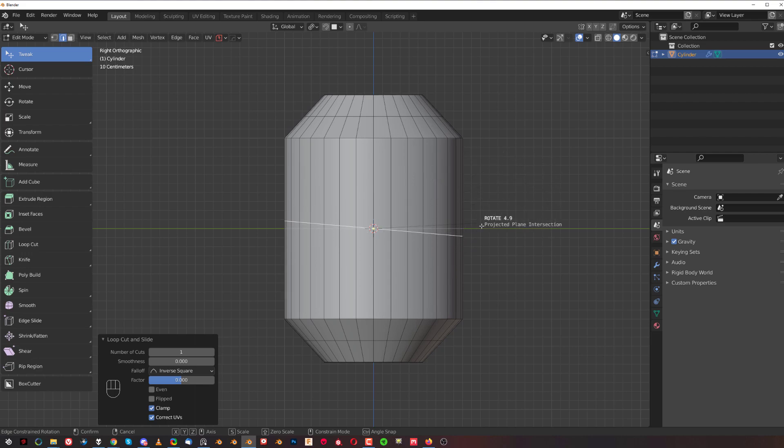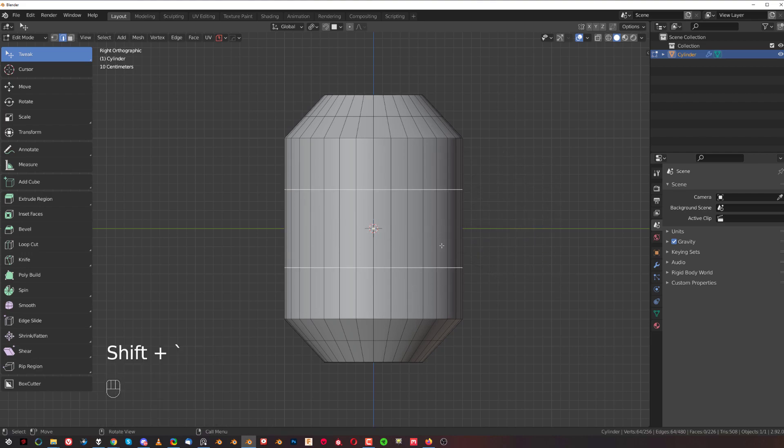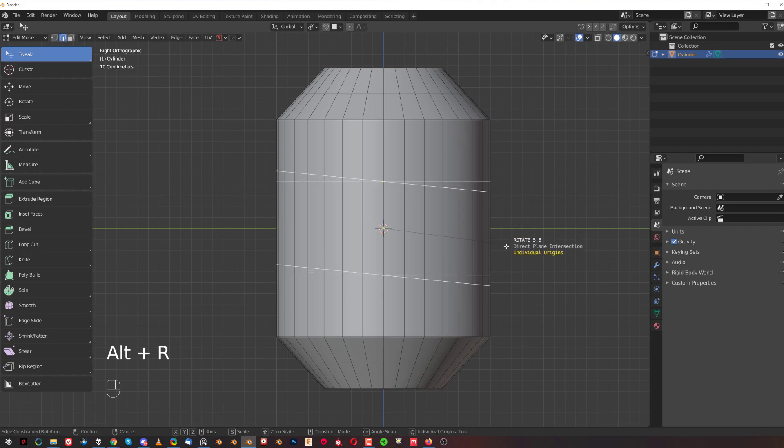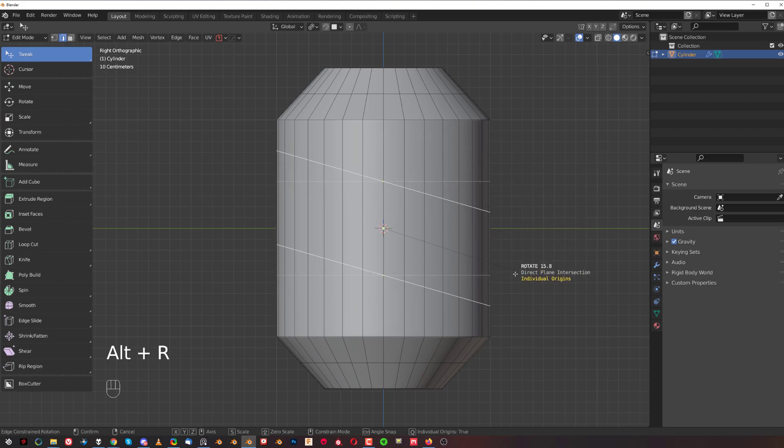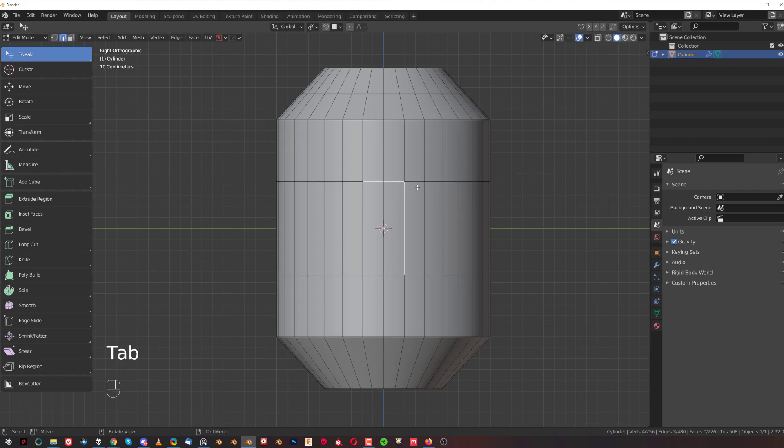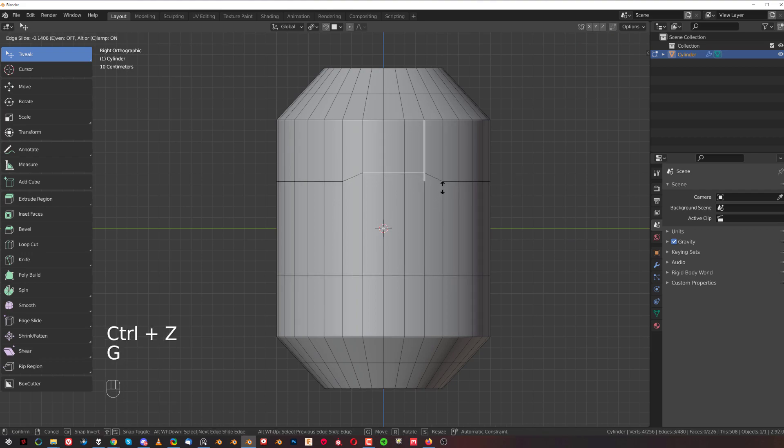If I select these ones and press Alt+R, I can rotate them both at the same time. The cool thing about this tool is that it doesn't have to be a straight loop.